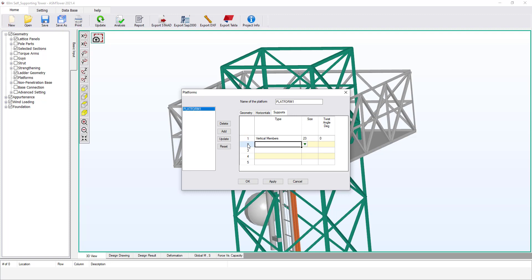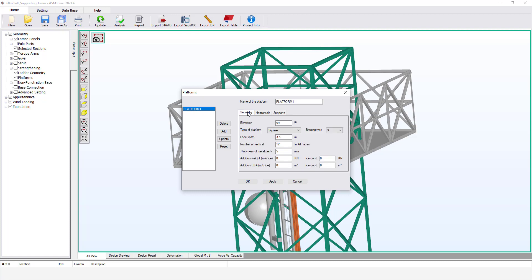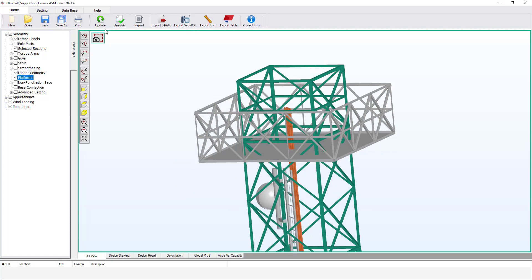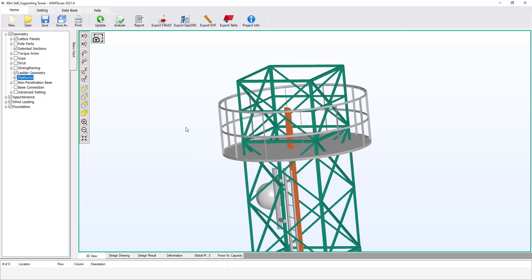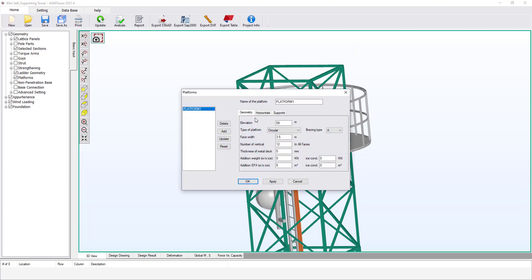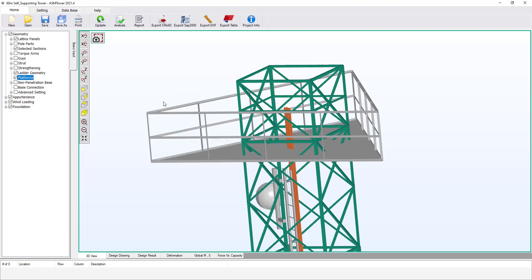Let's see the different shapes of platforms in ASM Tower. Select the Geometry tab. From type of platform, select Circular. Click Update, then OK. Click Update to refresh the graphics. Reopen the platform dialog box. From type of platform, select Triangular. Modify the face width to 6 meters. Click Update, then OK. Click Update to refresh the graphics.